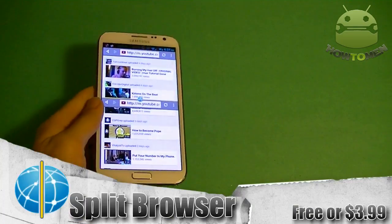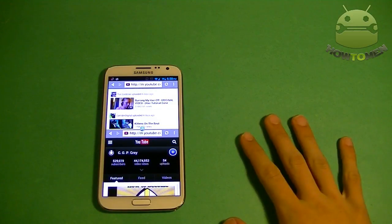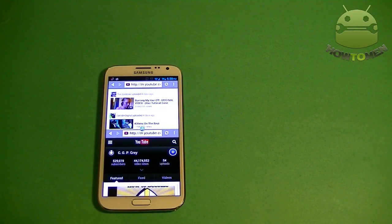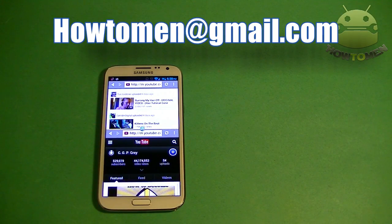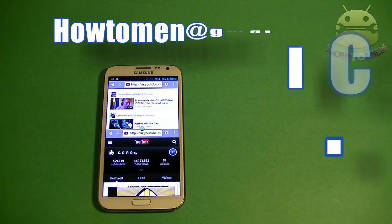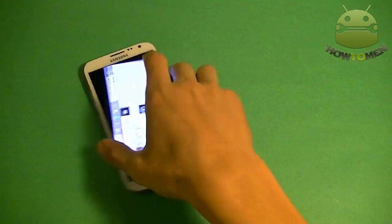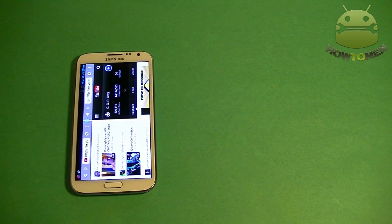So check this app out — it's called Split Browser. Hope you guys like this review. If you're a developer and you want me to review your app, go ahead and leave me a message on my Gmail. You can message me and tell me to review the app — just make sure that it works for my phone as well. I have the Galaxy Note 2. Thank you guys for watching. Make sure to hit that thumbs up button and I'll see you guys in the next video.